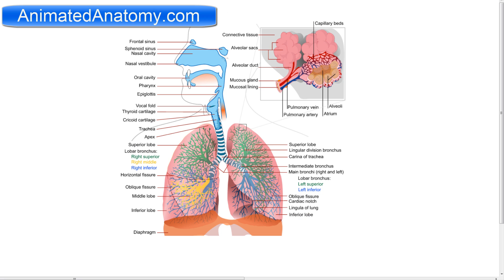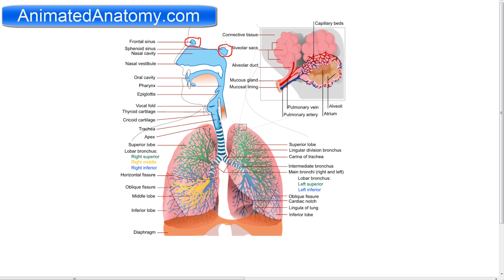Here we see a very simplified illustration of the human respiratory system. It consists of, starting from the nose, the nasal vestibule and the nasal cavity, as well as the oral cavity. Please note that the oral cavity is mainly supposed to be used for food intake rather than breathing. This is controlled by the larynx. You also have the frontal sinus and the sphenoid sinus, then the pharynx and the larynx.